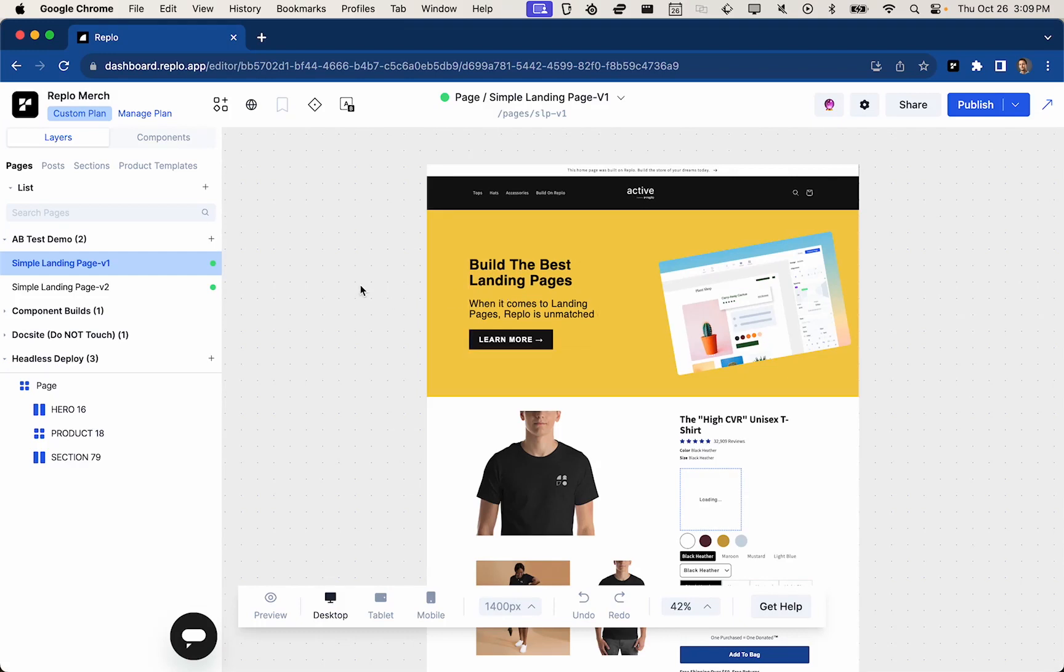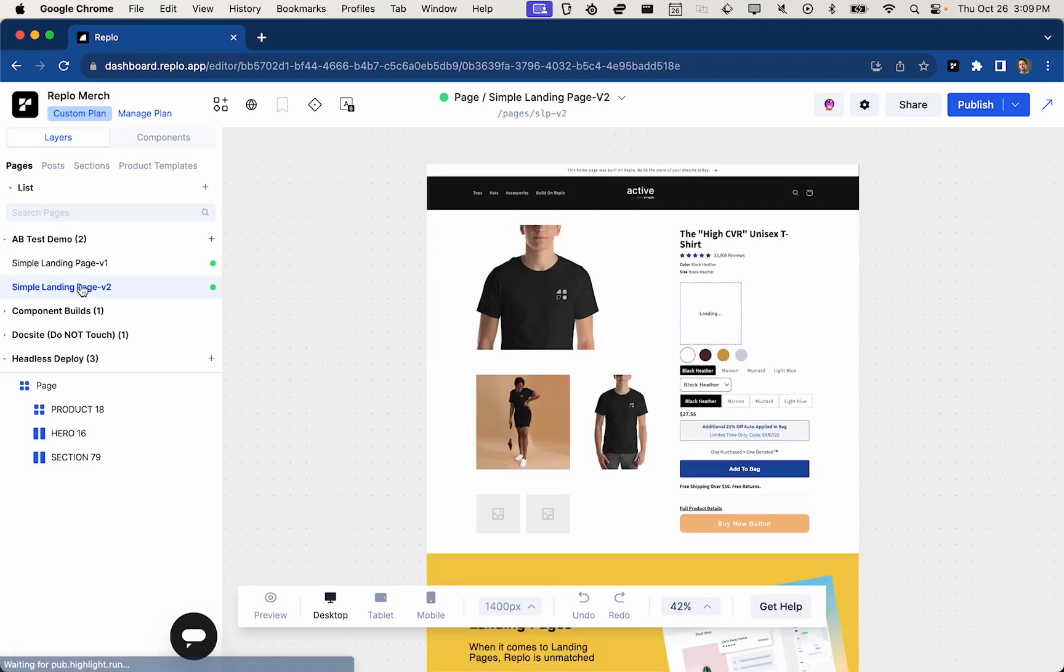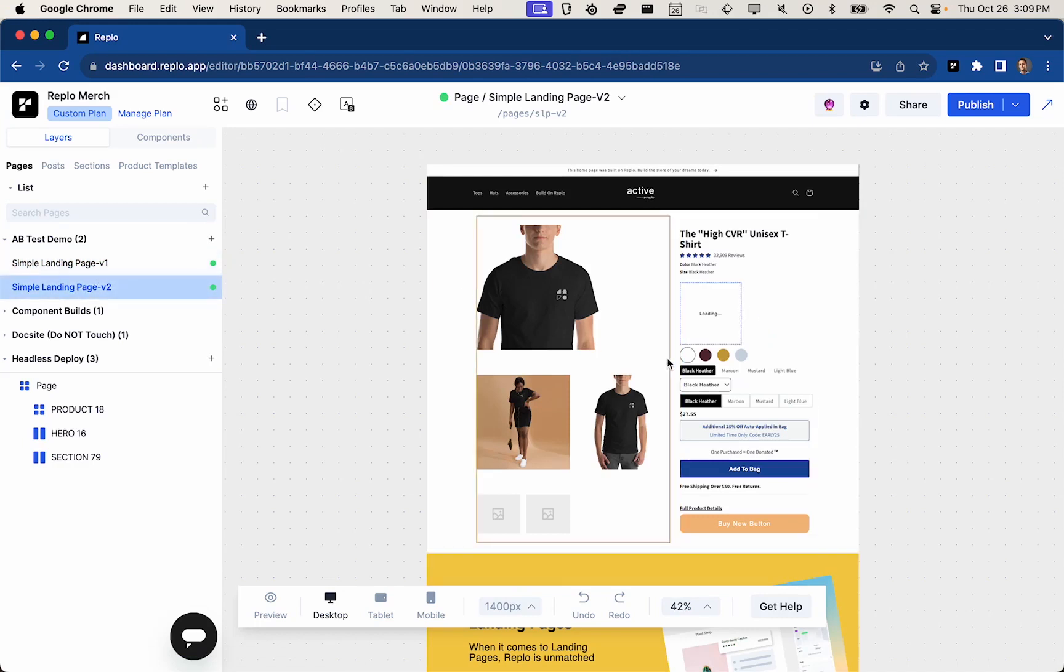So first step is to understand what pages you actually want to test against each other. For me, I'm going to test simple landing page V1 versus simple landing page V2. What's the difference between these two? It's really just the order of the sections.